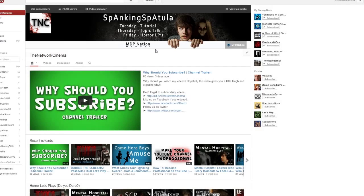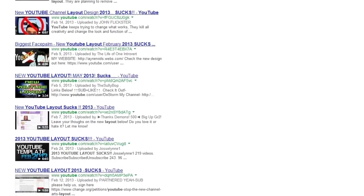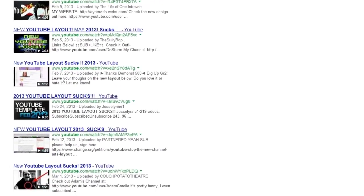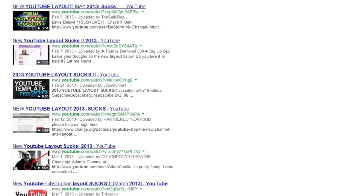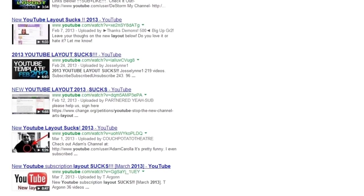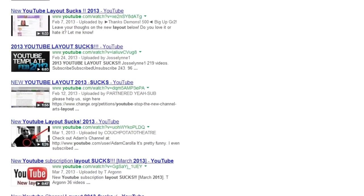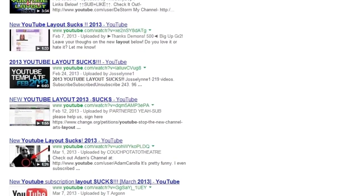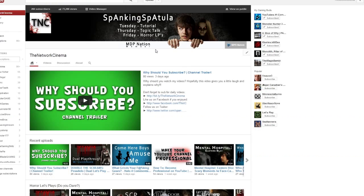Hello everybody, my name is Aaron and welcome to a video explaining the awesome things about the YouTube One layout. I know a lot of you guys are fucking hating on it, but guess what, you're stuck with it. So get used to it and learn all the awesome things you can do with it.